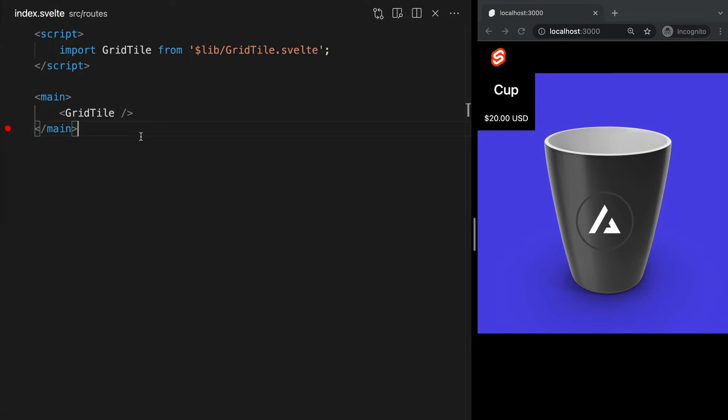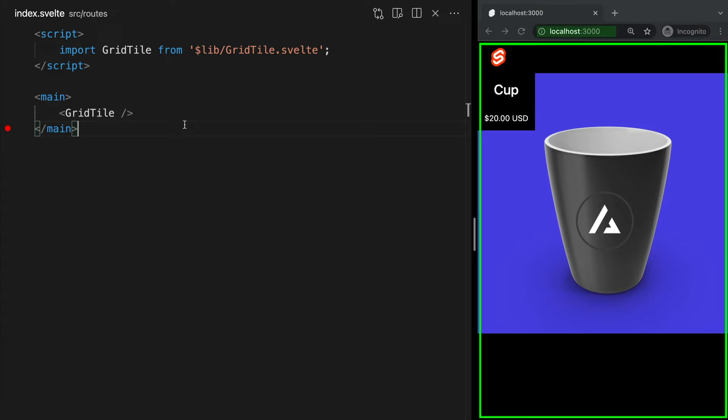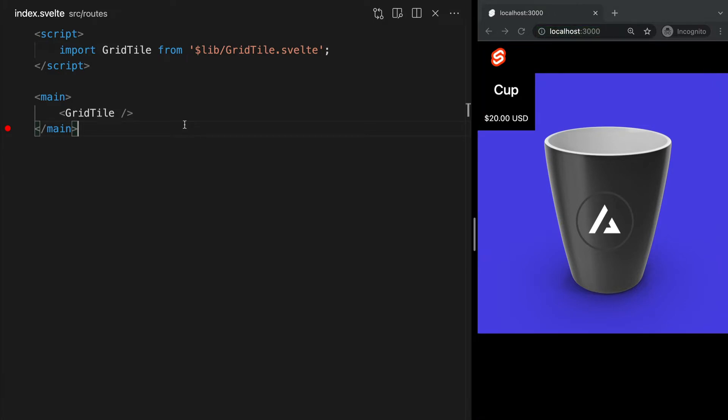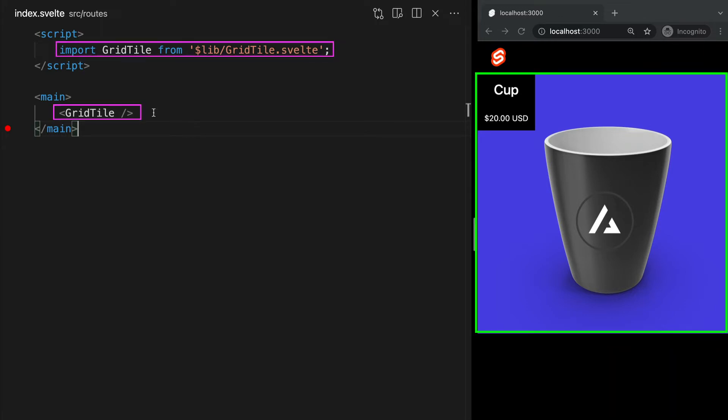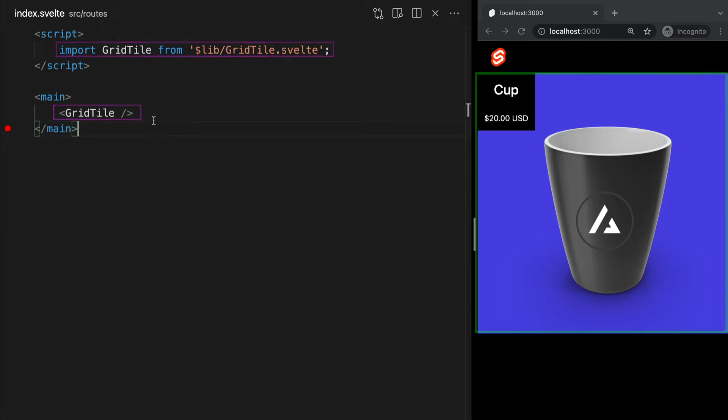Now, I want to make a clear distinction between pages and components. All pages are components, but not all components are pages. For instance, we've been working out of this index.svelte component, which is a page component, meaning it corresponds to a specific route that we can navigate to in our browser. Components that define pages or a layout, such as our index page, can import and use child components, but they themselves cannot be imported as a child.